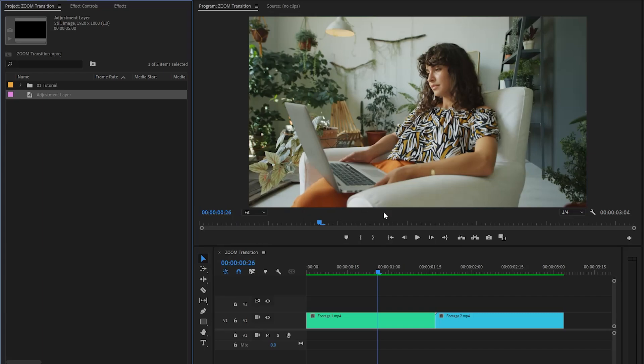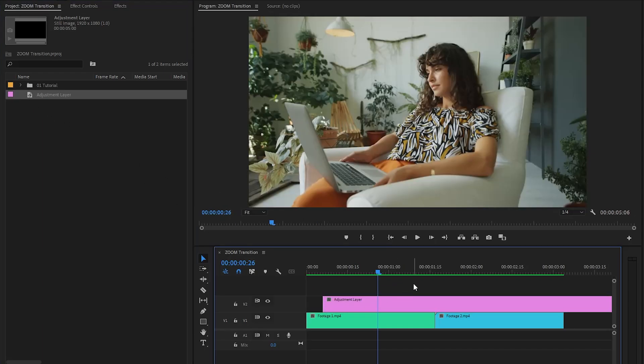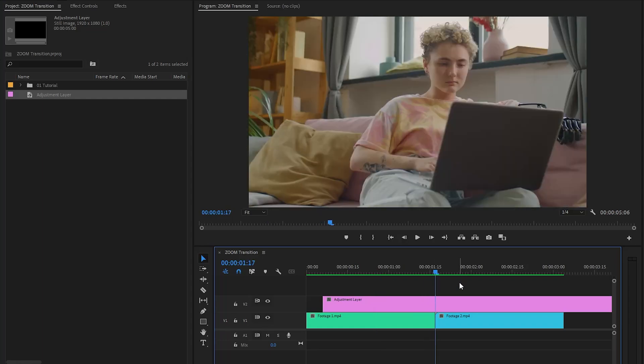Now we can drag this adjustment layer from the project panel over to the timeline and place it on top of the two clips. After that, move the time indicator to the middle position between the two clips, because this will be the center point of the zoom transition.